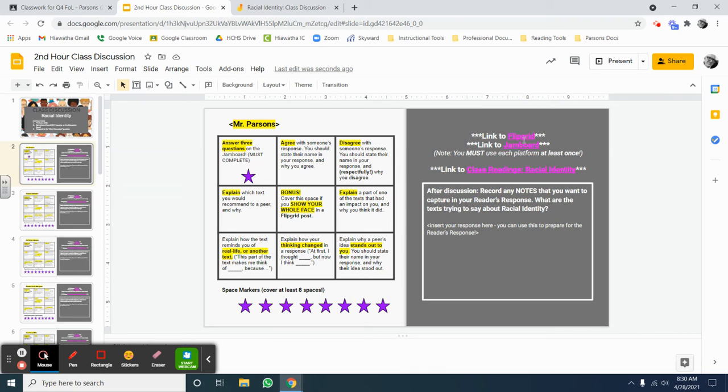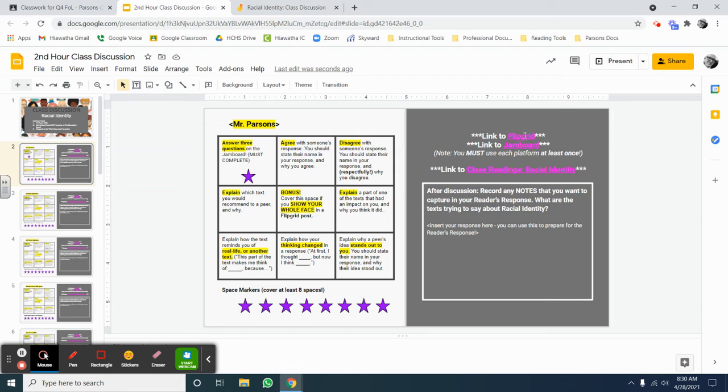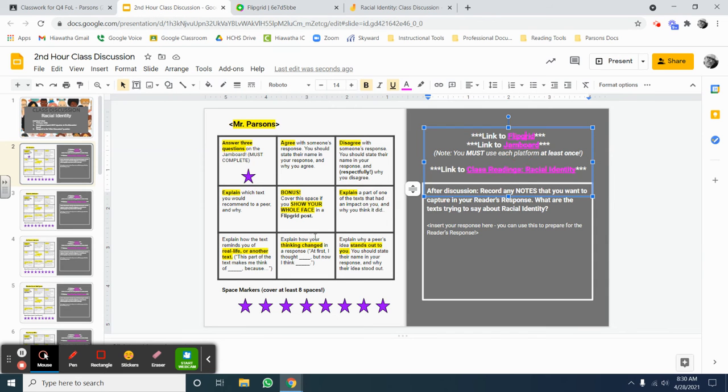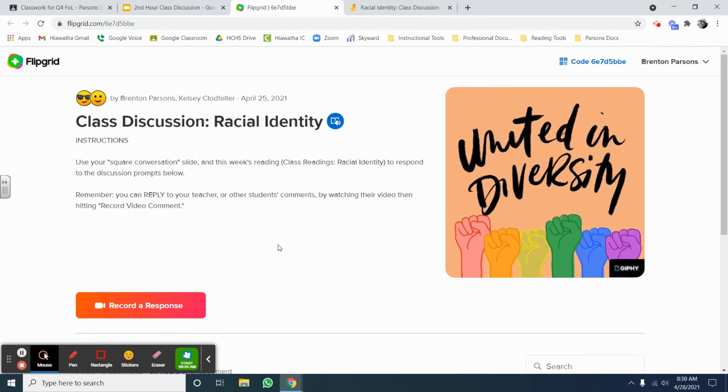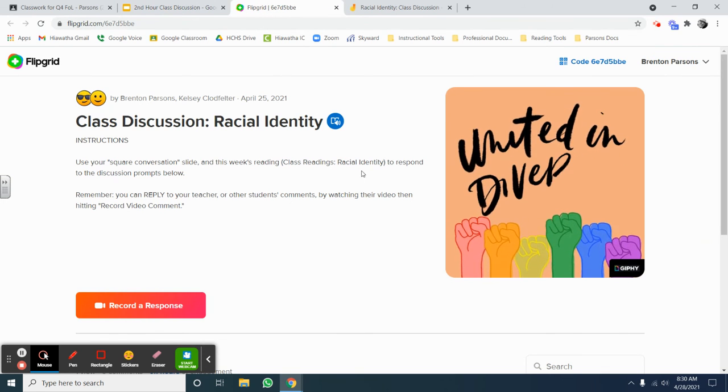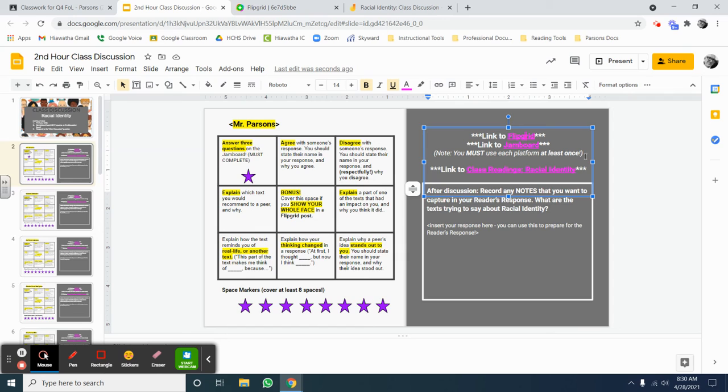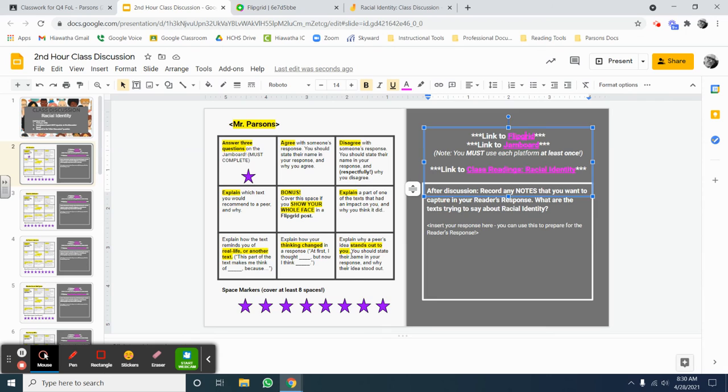There's also a Flip Grid that you can access for this activity. When you open that, you will see that it's a fairly open-ended prompt and it's designed so that you can respond to these boxes. One thing to consider is that for this assignment, I'm expecting you to use each platform at least once. So, I want to see each of you using the Flip Grid as well as the Jamboard as you complete these nine squares.